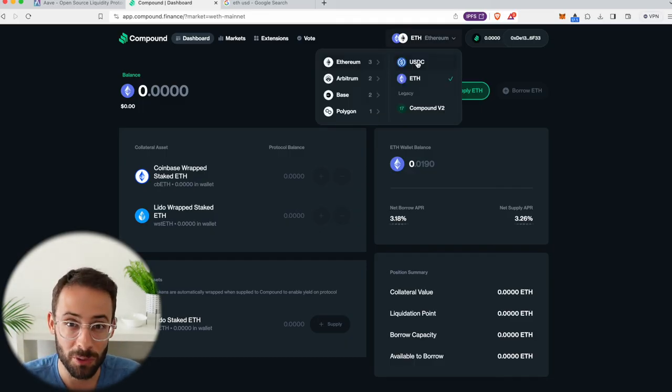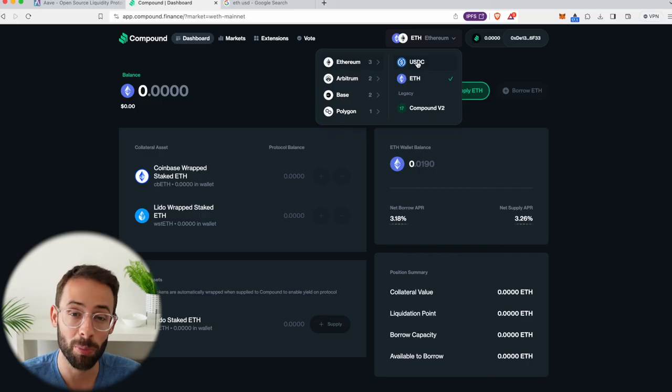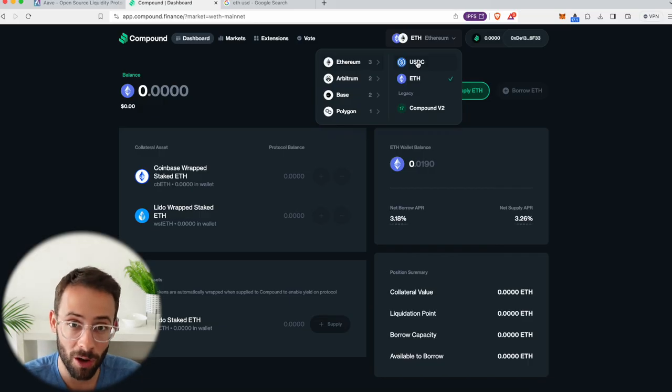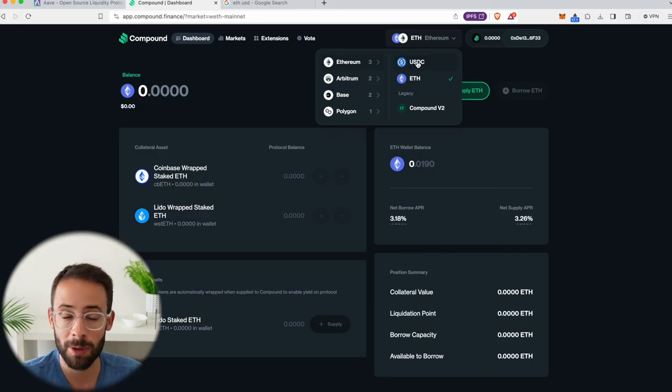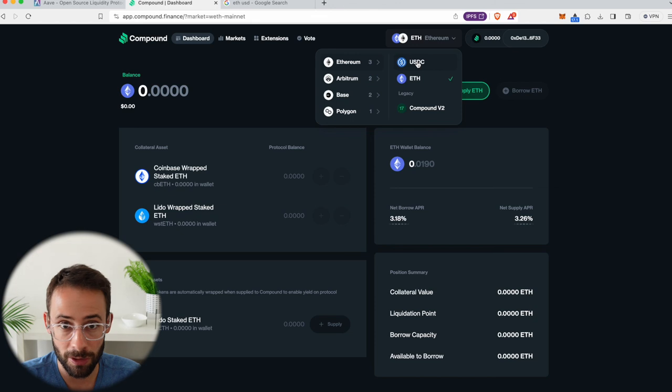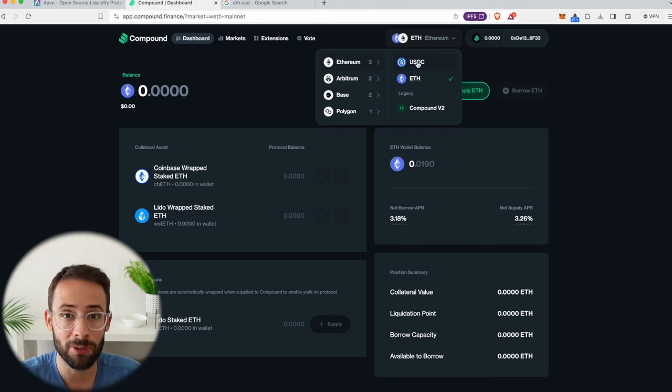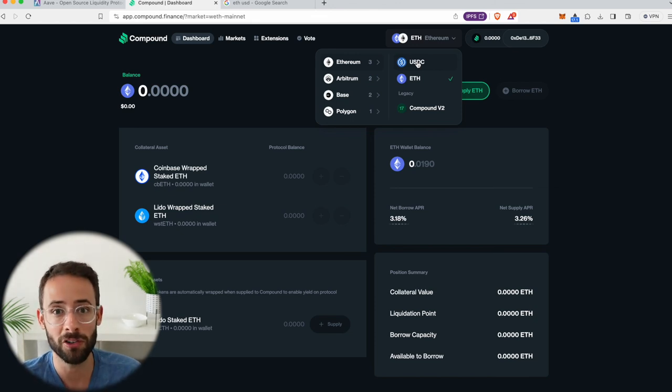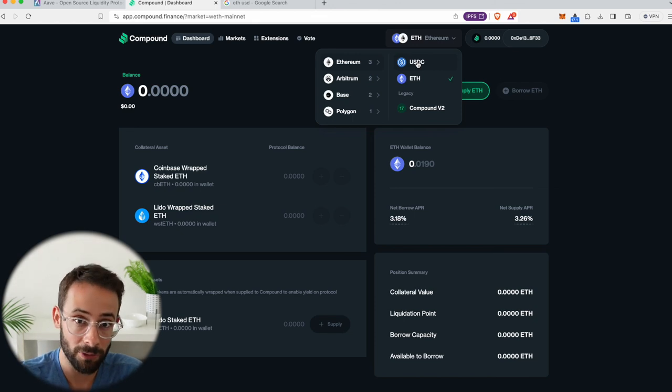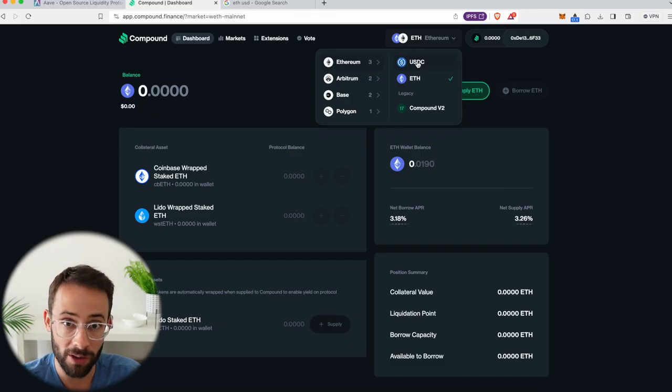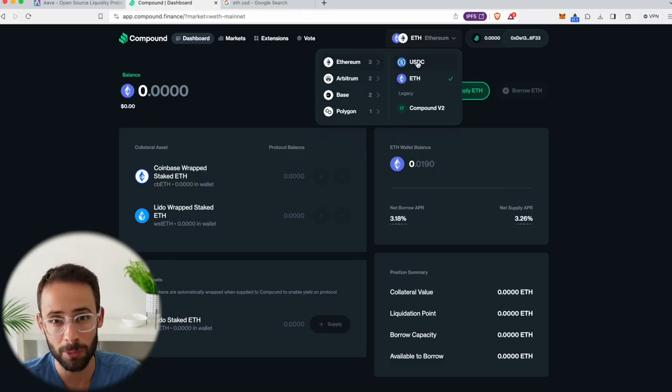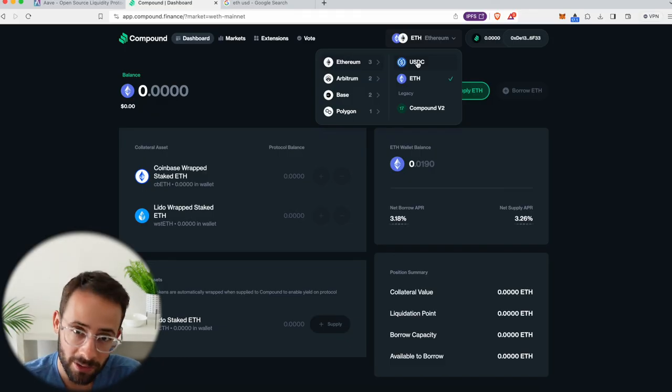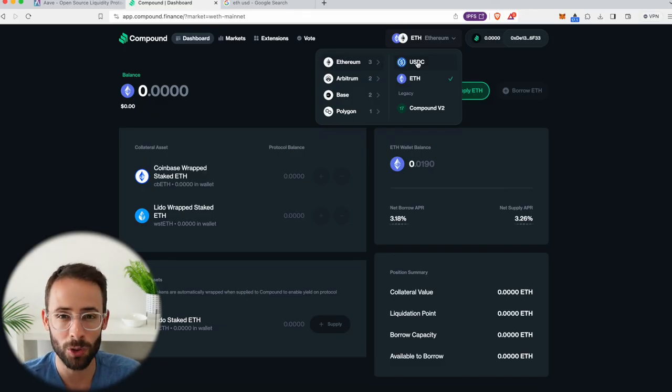Hopefully you found this tutorial useful. If you're planning on using Compound to take loans or to make loans, definitely make sure to manage your risk. Don't put too much in and definitely make sure that there's a significant margin in your collateral value to your loan value so that you're not running the risk of being liquidated. Stay safe out there. Good luck and have a great day.